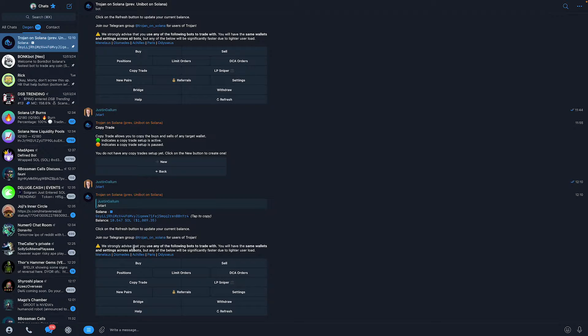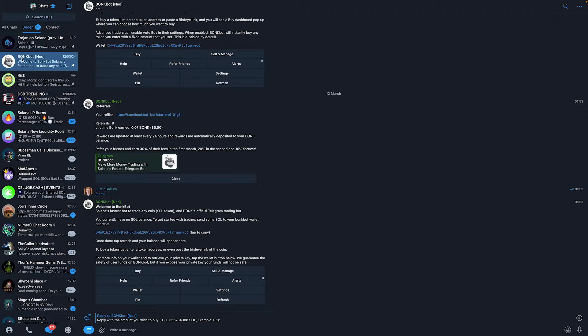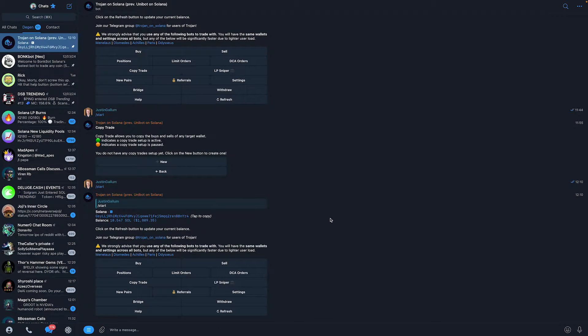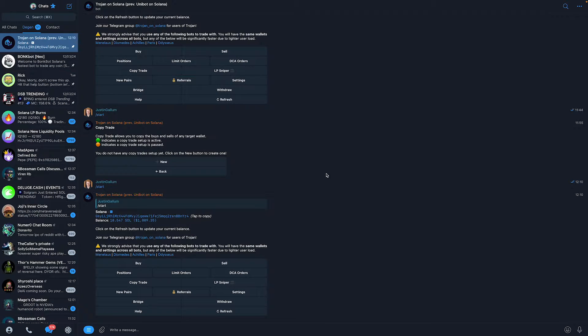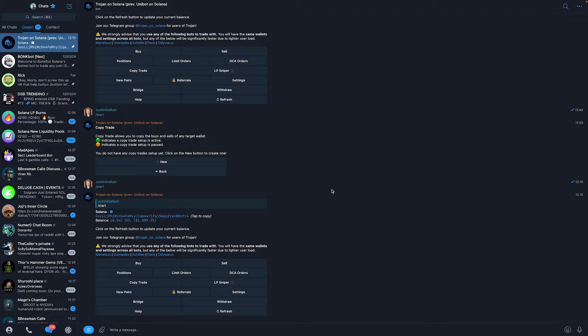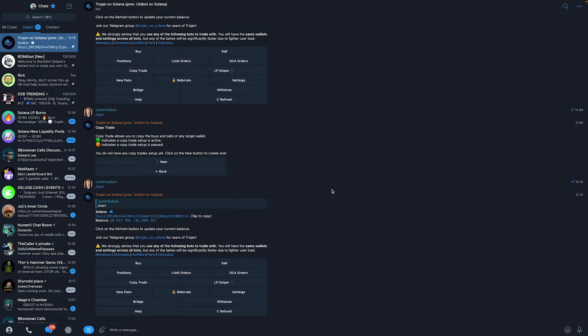No other bot has copy trading. For example, Bonkbot does not have copy trading, so just use Trojan on Solana. It was previously Unibot on Solana. So go check it out, first link in the description. Extremely important that you use this bot because otherwise you will not find the option.